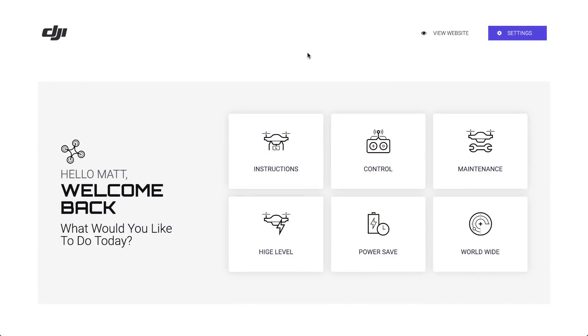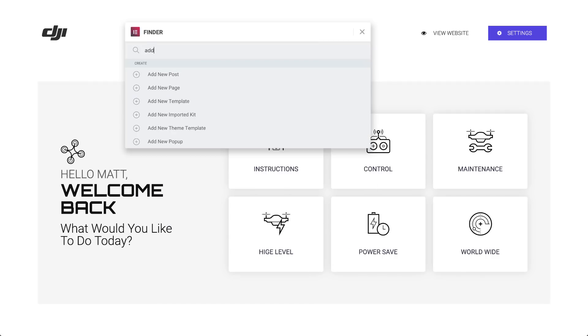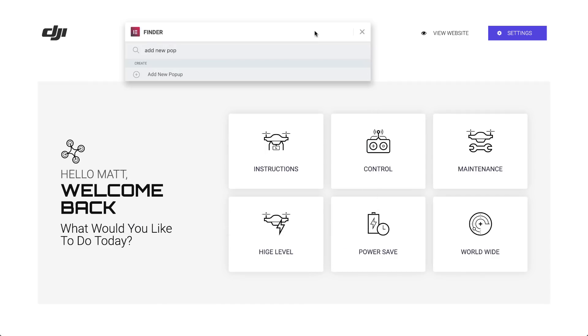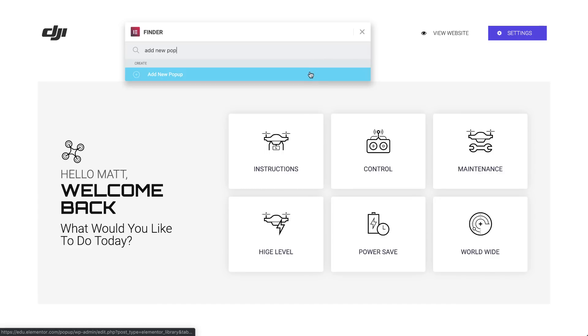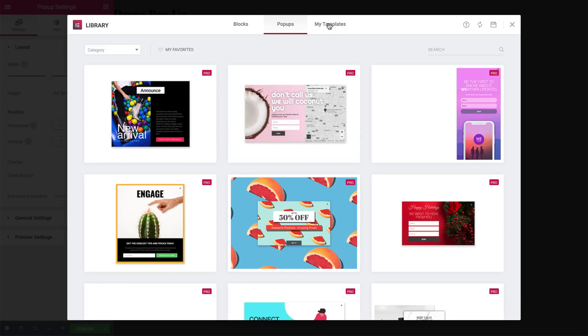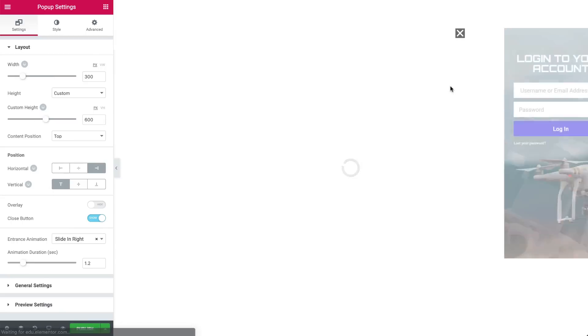First off, let's start by adding a new popup template. Hit Command-E to open the finder and go ahead and choose Add New Popup. Let's give it a name and create the template. Now, I've pre-made a popup for this tutorial, so let's go to My Templates and insert it.